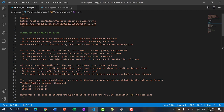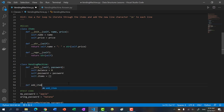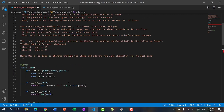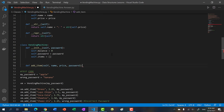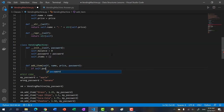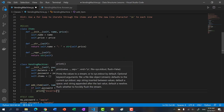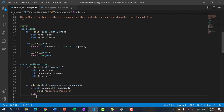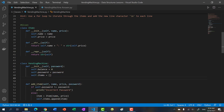Next, we need the add item method for the admin, taking in name, price, and password. So: def add_item(self, name, price, password). First, if self.password is not equal to password, we print 'incorrect password'. Otherwise, we create item = Item(name, price), and then append it to self.items. That's all there is to adding an item.